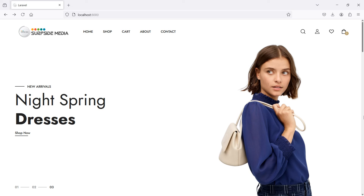Hi everyone, welcome back to the Laravel ecommerce project tutorial. In this video, we are going to learn about creating admin and user authentication. For authentication, I am going to use the Laravel UI package.